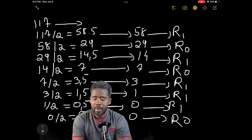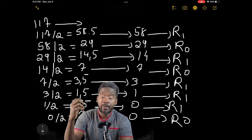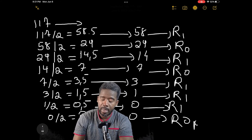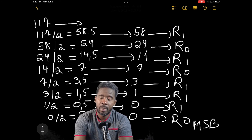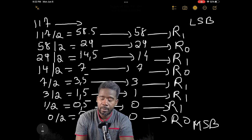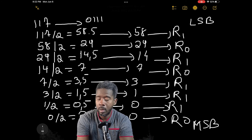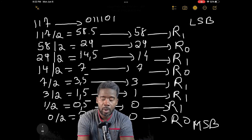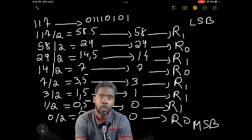Now, to find the answer, we read the remainders from the bottom to the top. The bottom part is the MSB — the Most Significant Bit — and the top part is the LSB — the Least Significant Bit. So our answer is 01110101, exactly as it was on the network pop quiz.